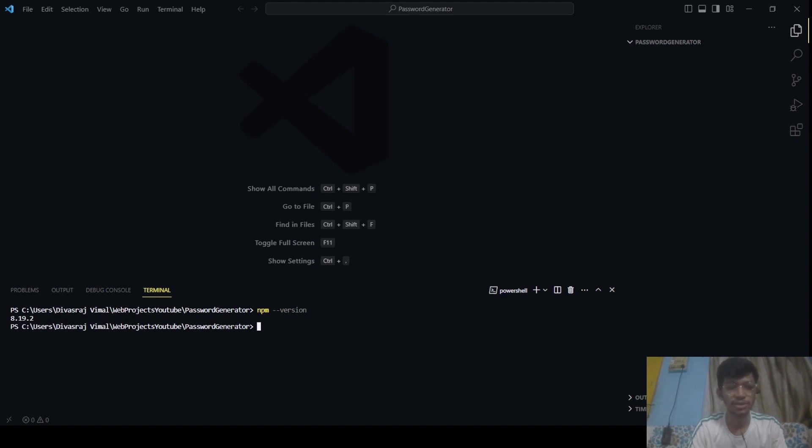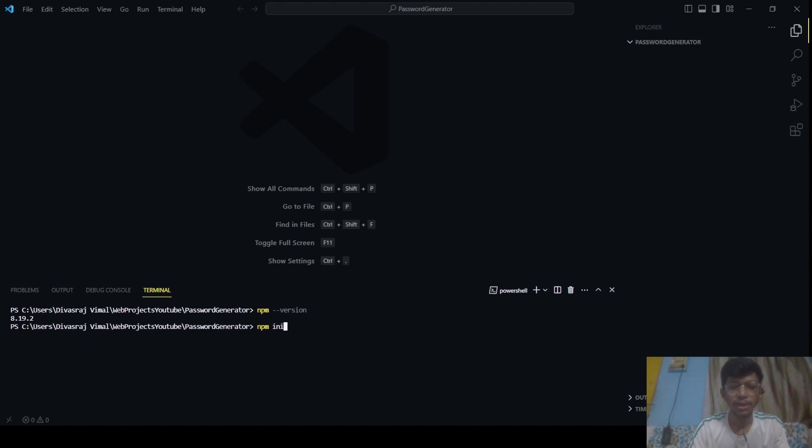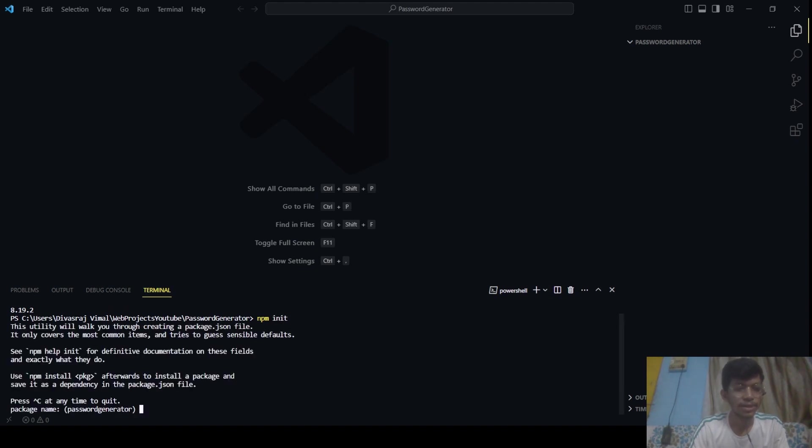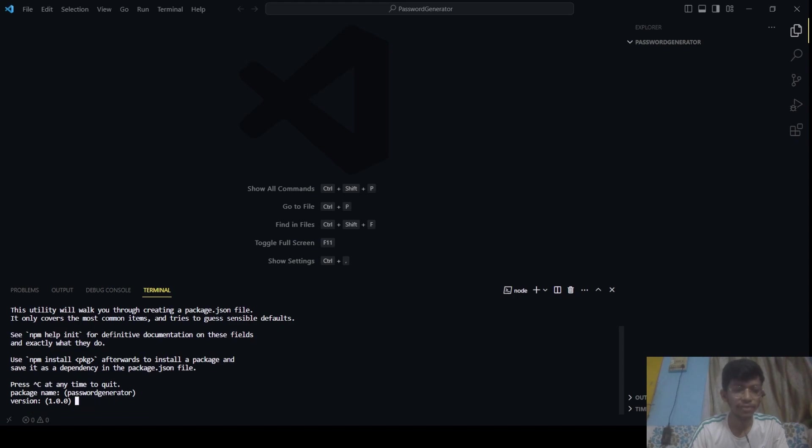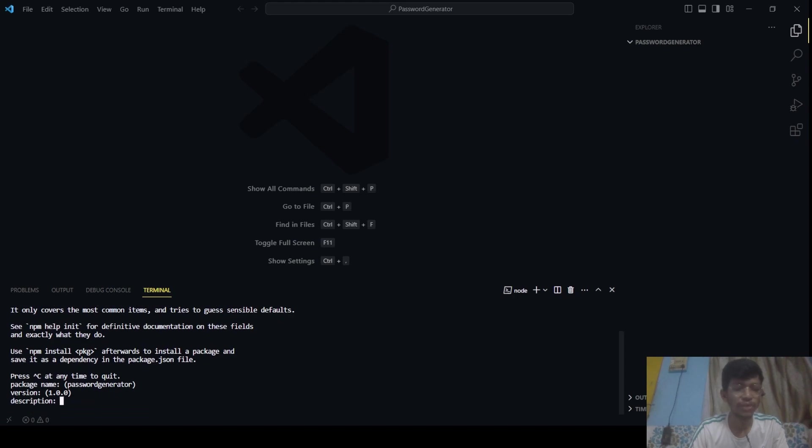Now after that, we will initialize npm. So npm init. Here you will be asked some generic questions like what will be the name of your package. So it will be password-generator. Click on enter. Version is 1.0.0, just click on enter.